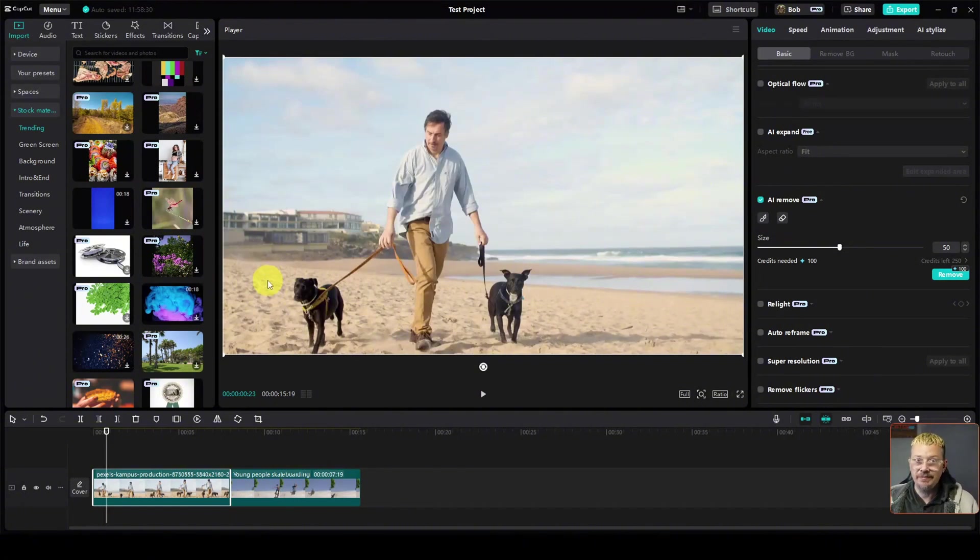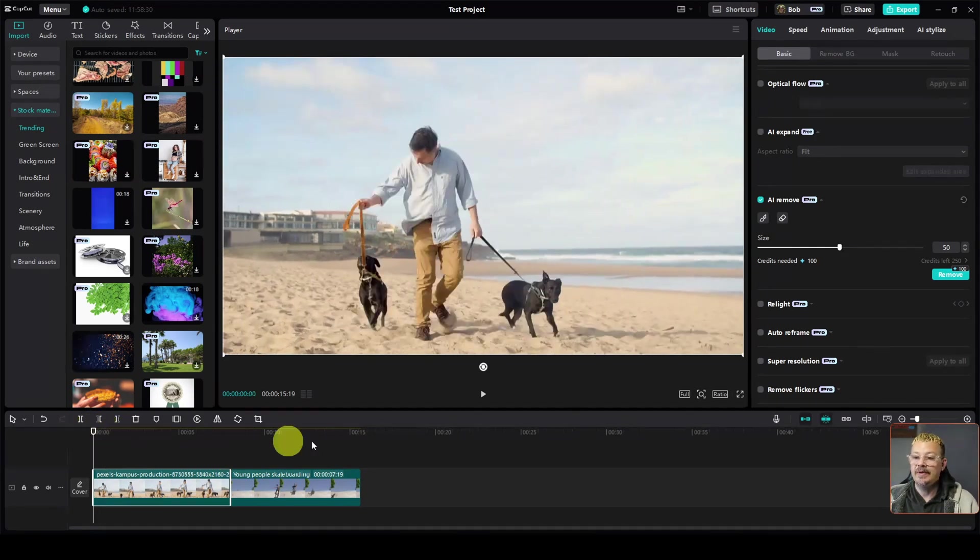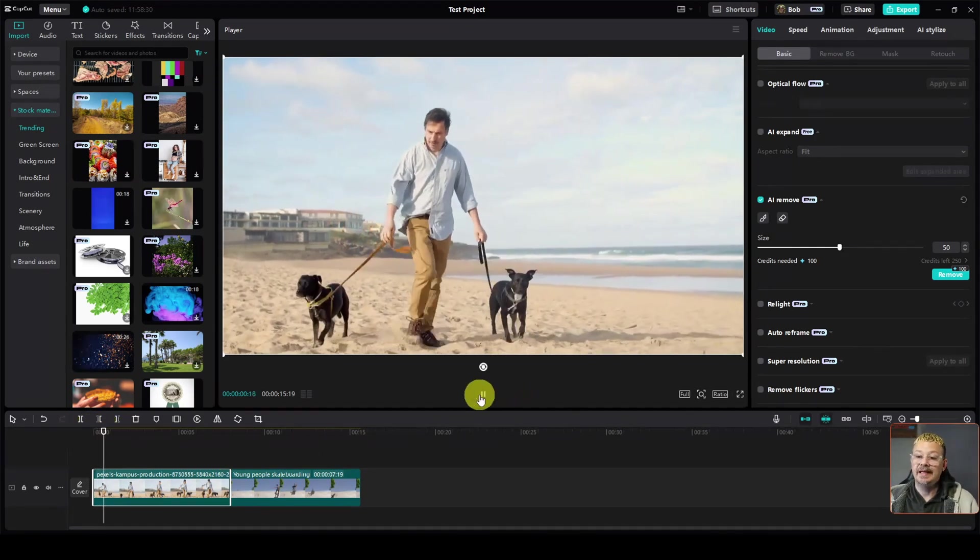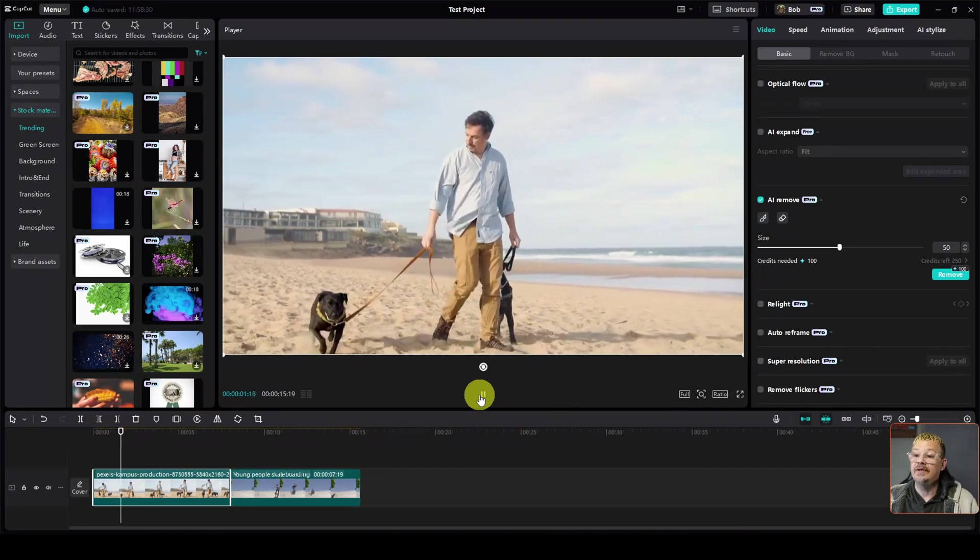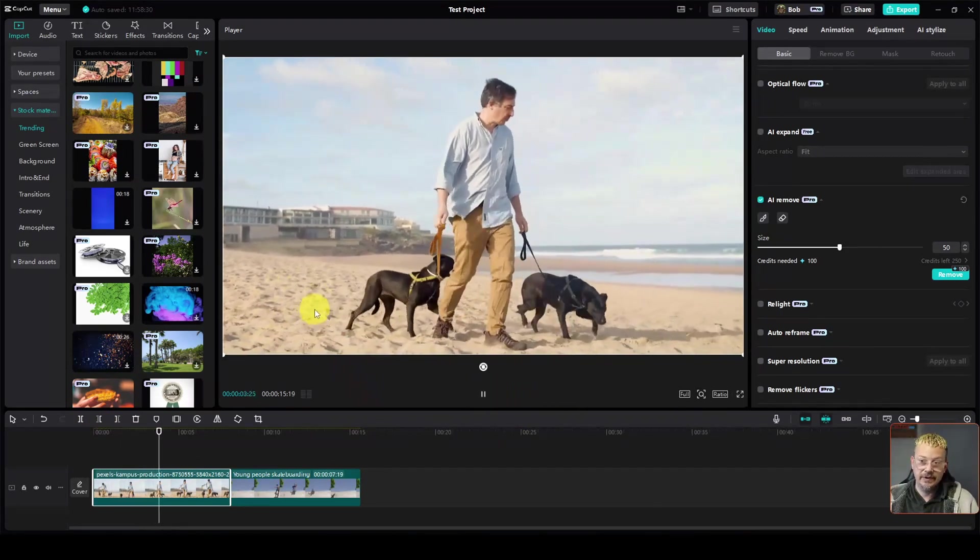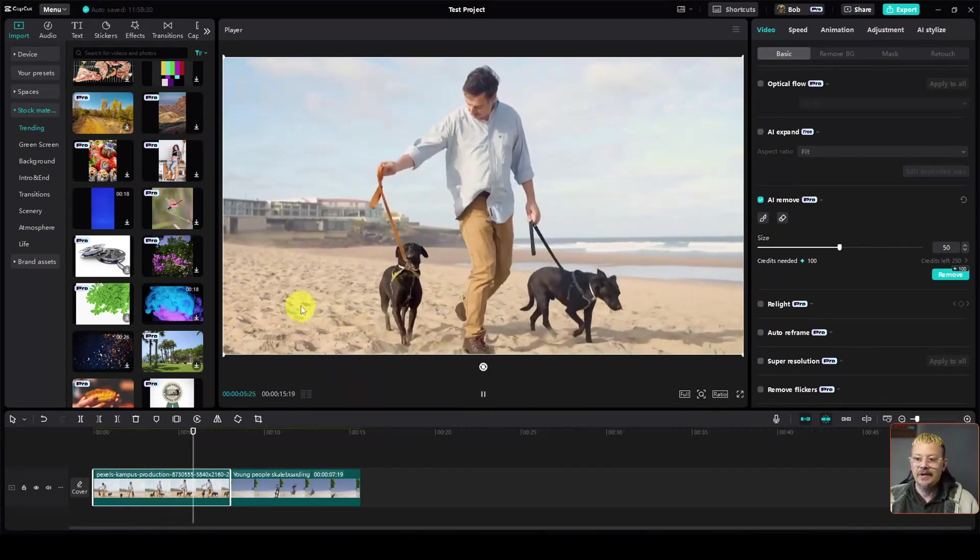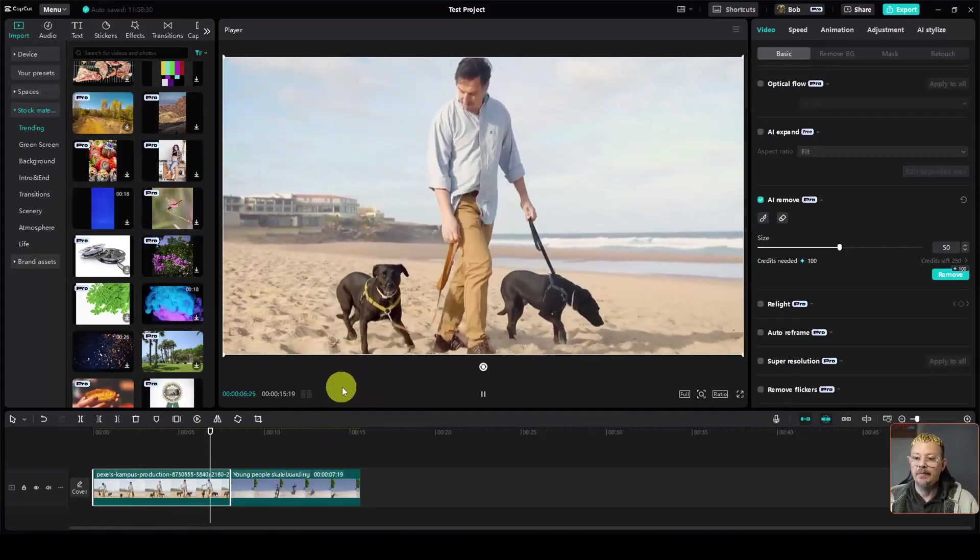Nothing else was really passing in front of that object. You wouldn't think that would be too hard to remove. And I mean, it removed it, but there's something weird happening there. It's not doing a very good job with it. So I'm not sure how much simpler the conditions need to be for it to work, but it doesn't look like it's going to do me a whole lot of good.